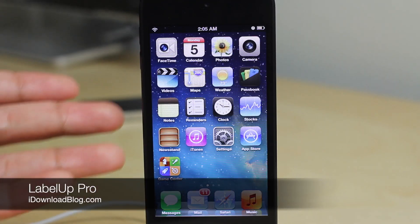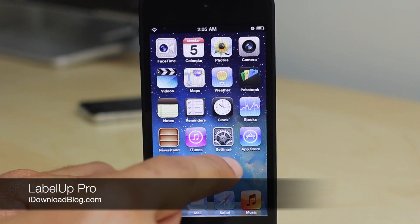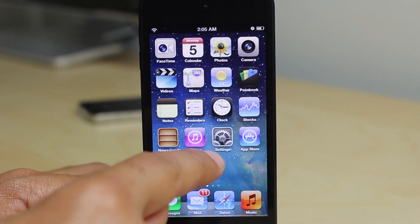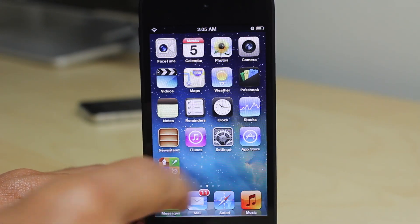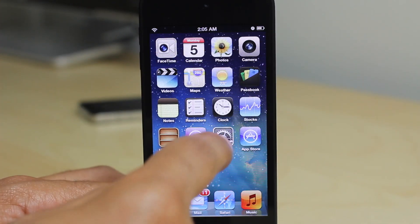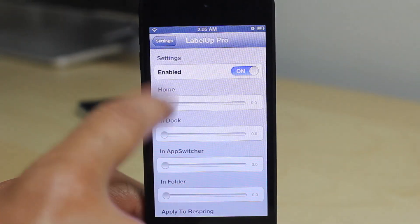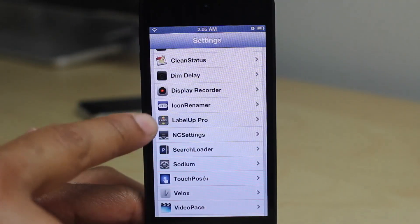Hey folks, it's Jeff with iDownloadBlog. We are talking about Label Up Pro. Notice the app labels right now — they are normal.